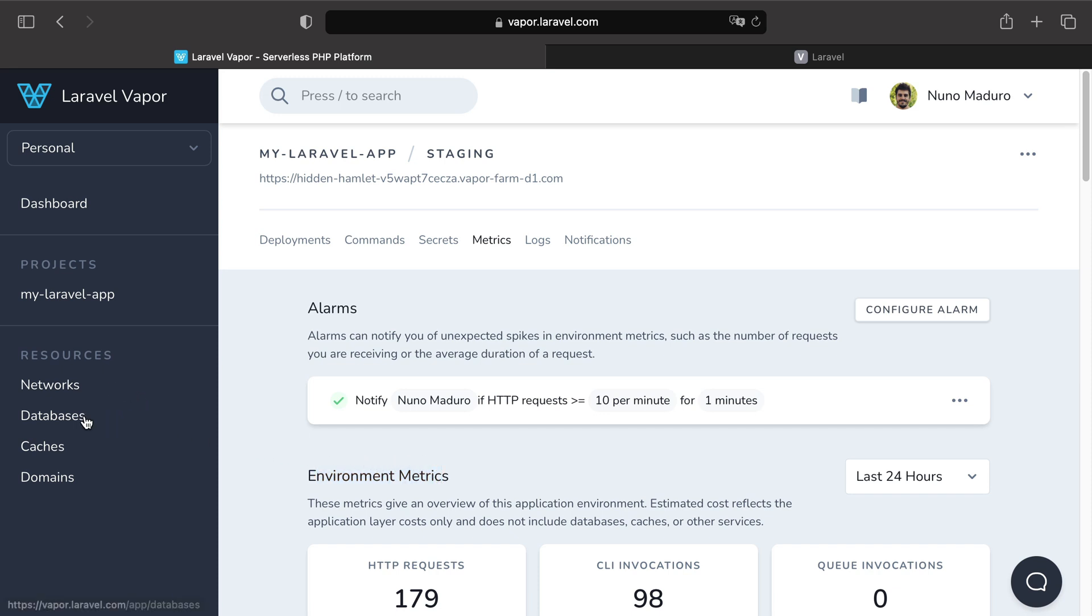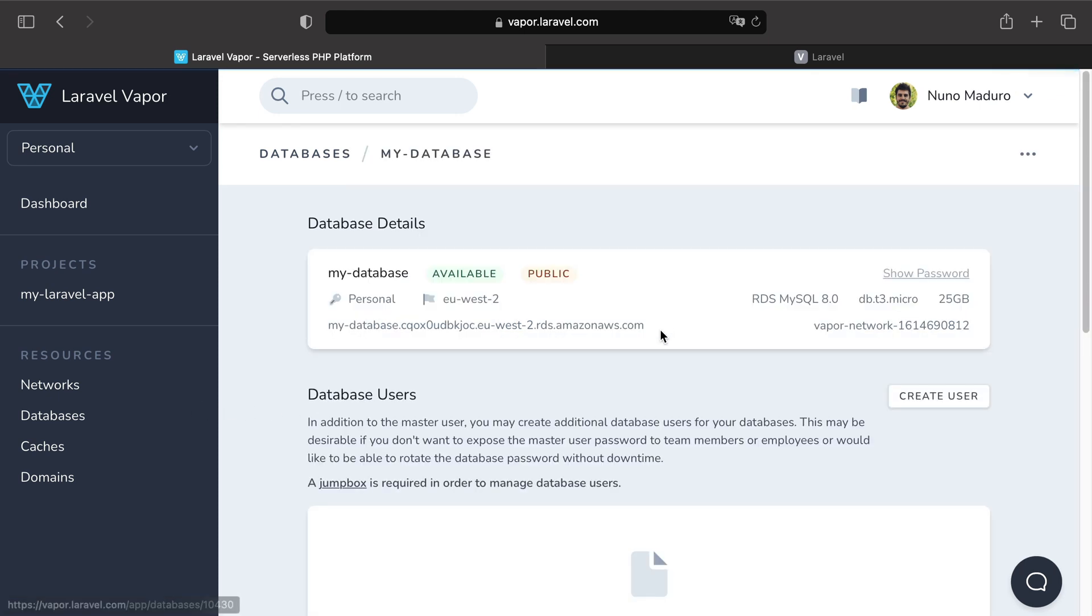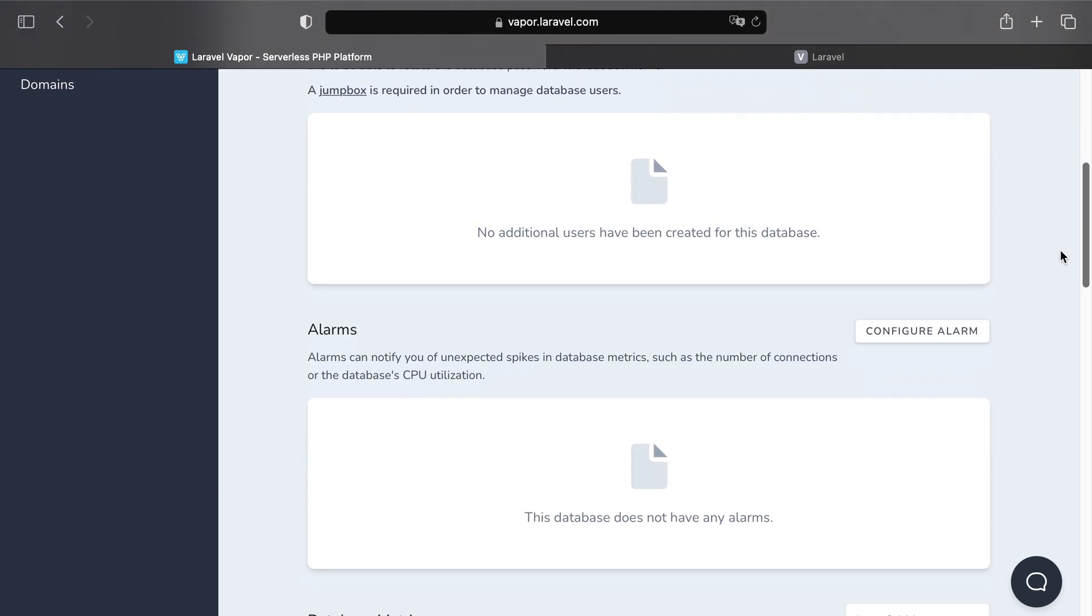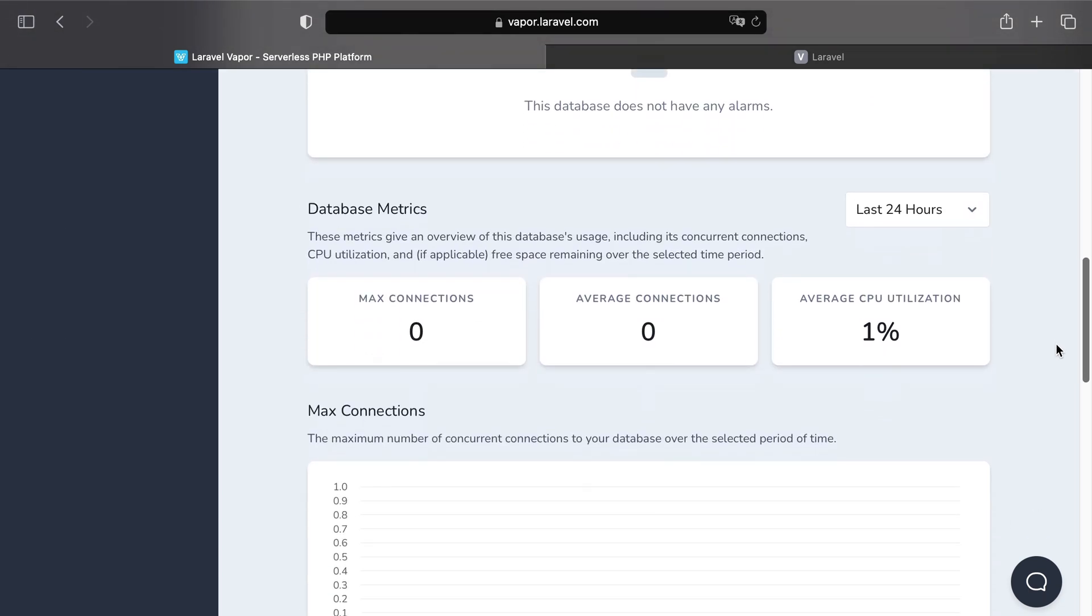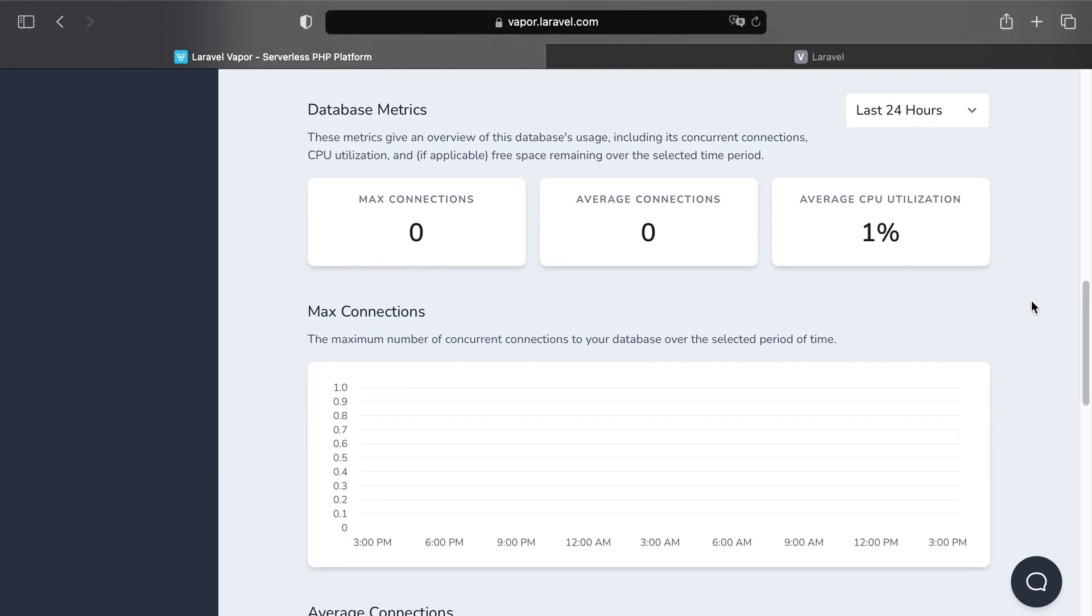such as databases. And for that you just need to click on the database card and then when you scroll all the way down you can see all different metrics concerning your database.